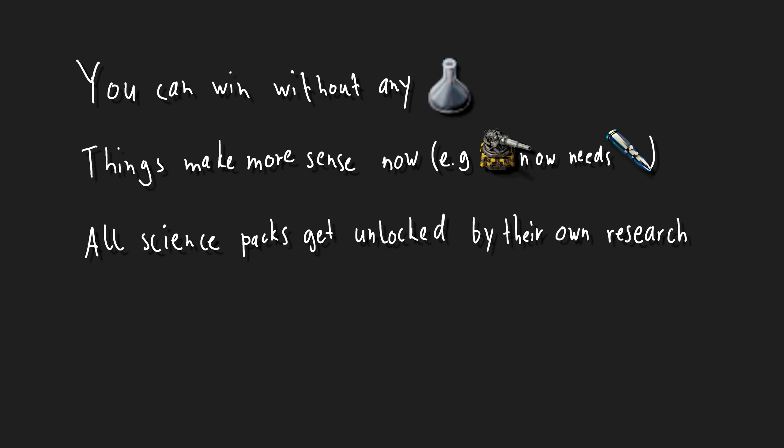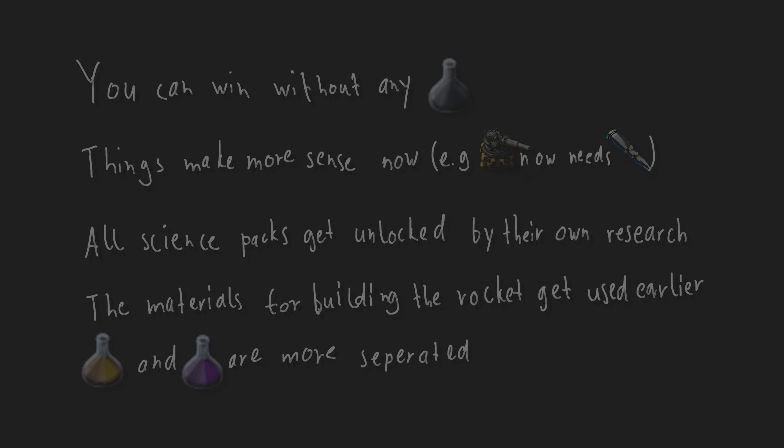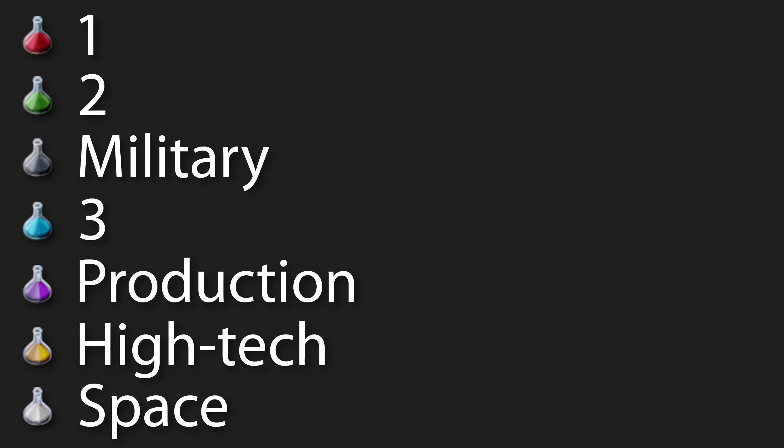Science packs are also all unlocked by their own research now. All the materials required for building the rocket in the silo are now unlocked earlier on and are more useful in mid-game. High-tech and production science packs are now more separated in what they unlock. But they also redid the naming for some of the science packs for more consistency.